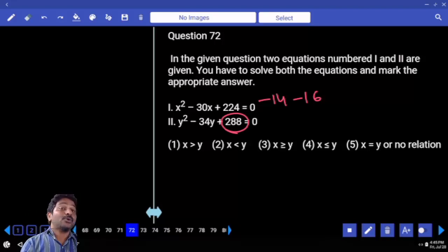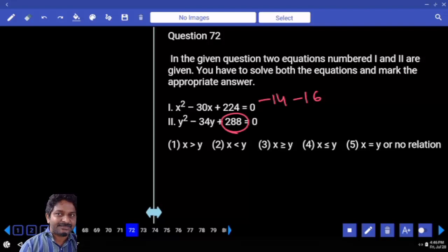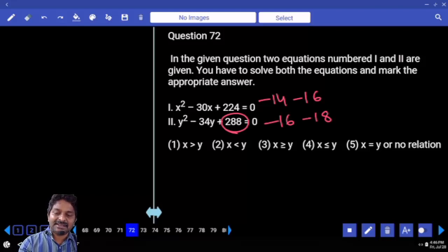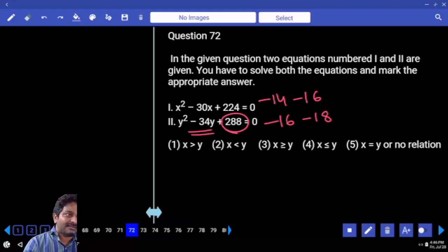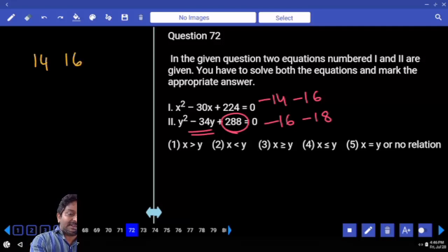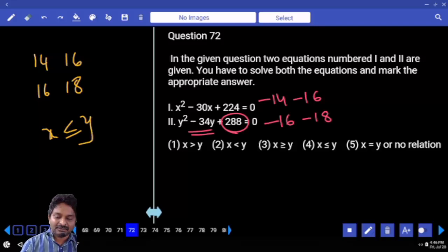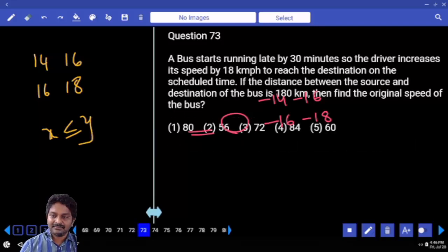For 288: nearest square is 289, which is 17 squared, minus 1. Using A plus B, A minus B concept: 17 minus 1 is 16, 17 plus 1 is 18. So minus 16 minus 18 gives minus 34. Satisfied. Factors are 14, 16 and 16, 18. X is less than or equal to Y: 21, 23; 22, 25; 23, 24; 23, 29; 24, 25.